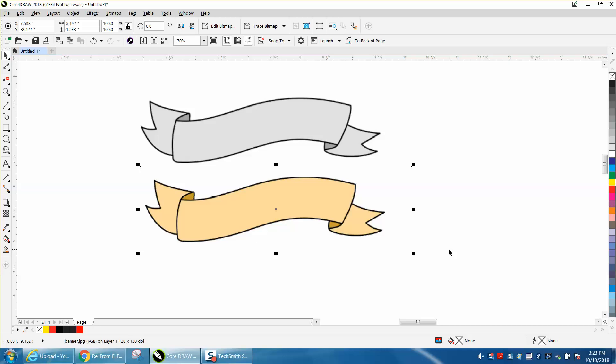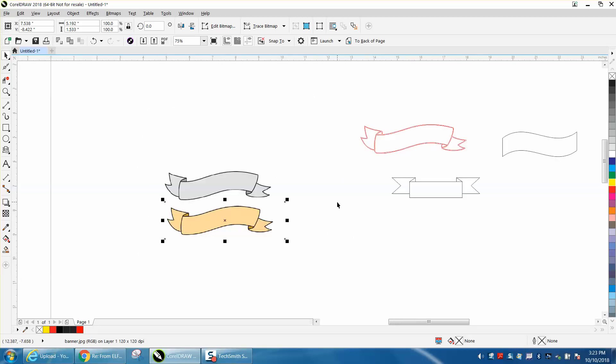Hi, it's me again with CorelDRAW Tips and Tricks. A young lady contacted me off of Facebook, off of Epilogue Facebook page, and asked how she could take this clip art and vectorize it so she could cut it out and also put words on it. I don't know if she wanted them to go straight across or go with the curve of the text. So I thought I'd just make a video.